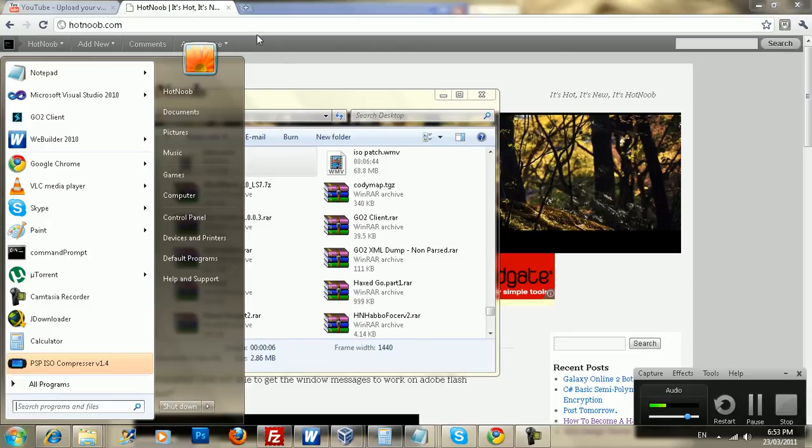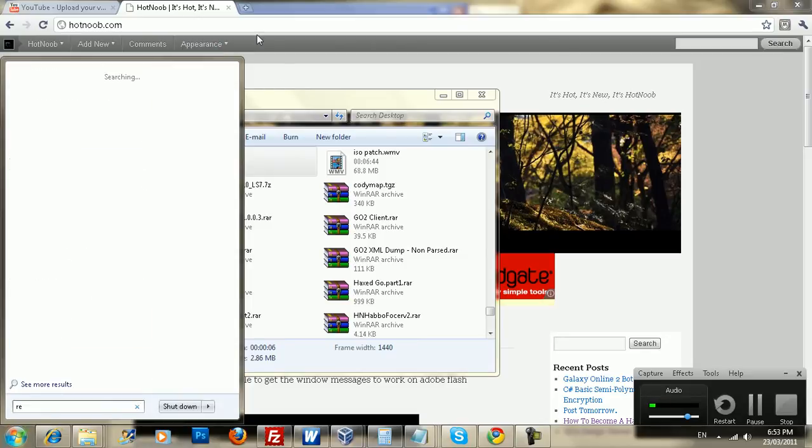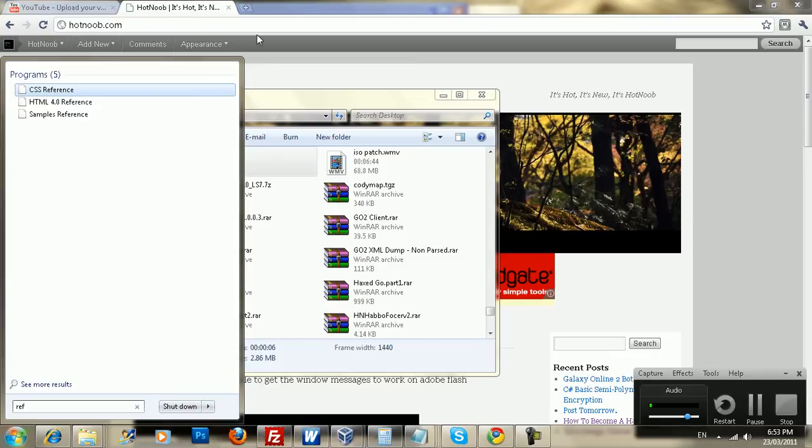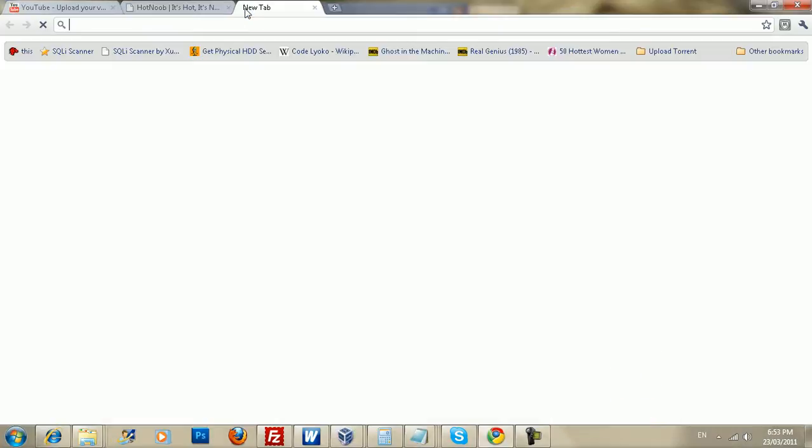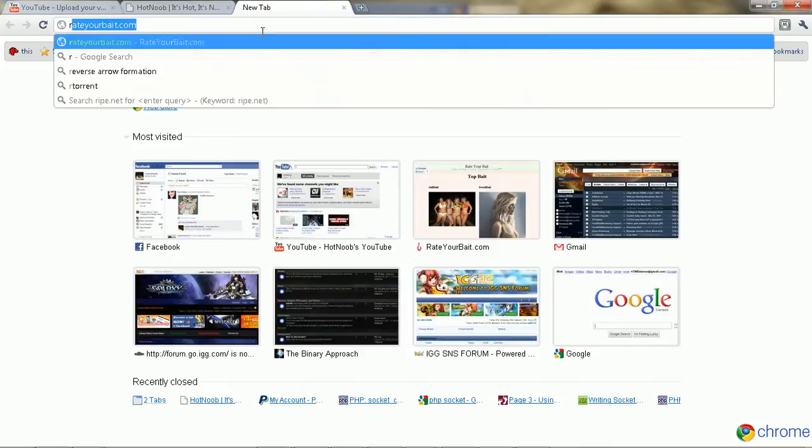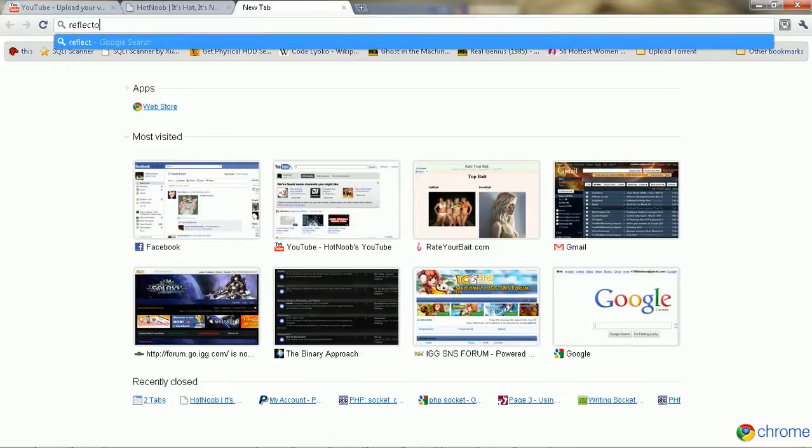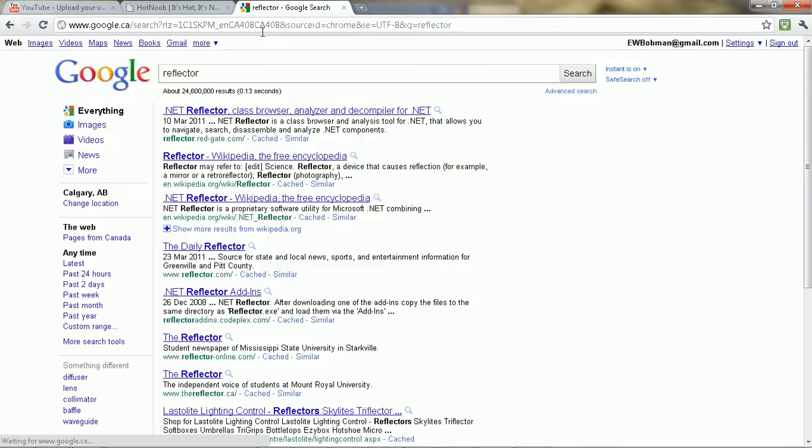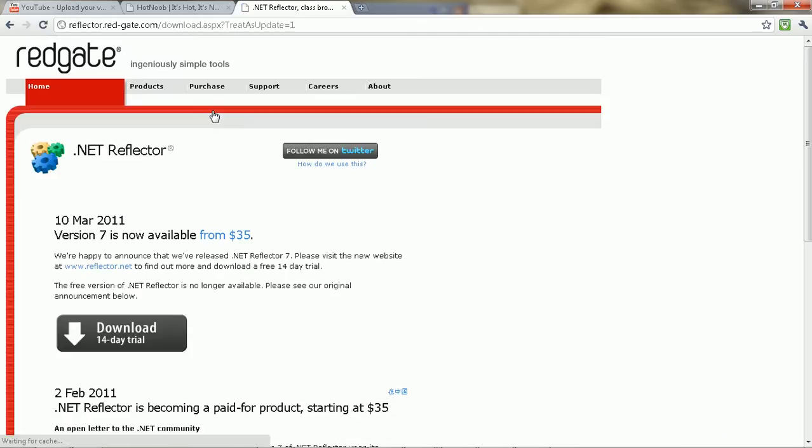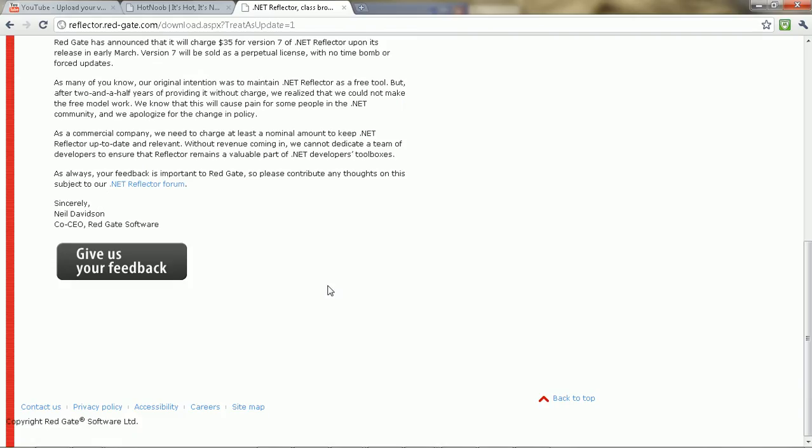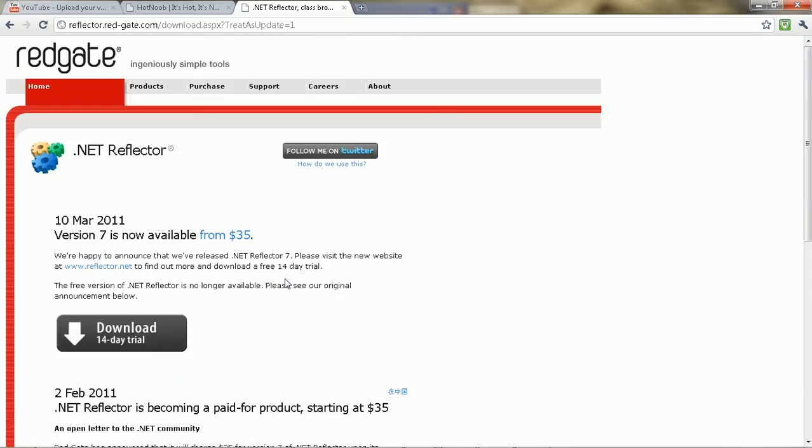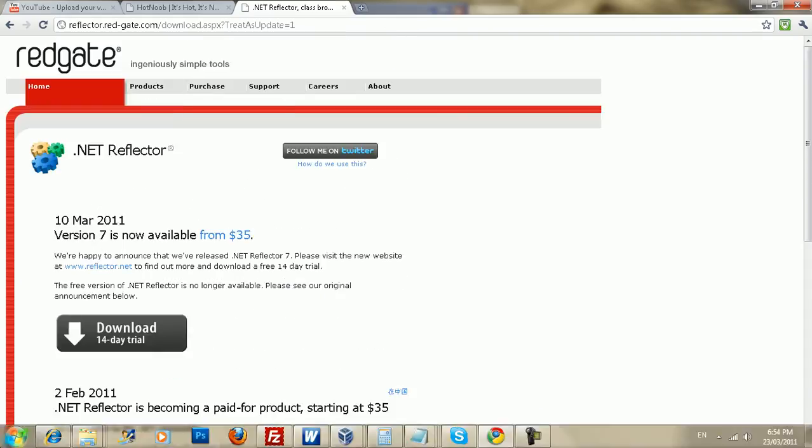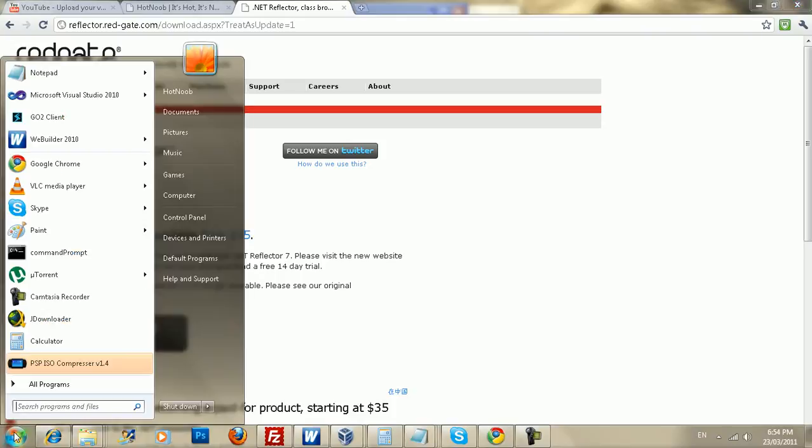So, first of all, I'm going to start with .NET decompiling. You need a program called Reflector. So, reflector.redgates.com, whatever, download. You don't need to download the trial. You can use an express version or light version or whatever.